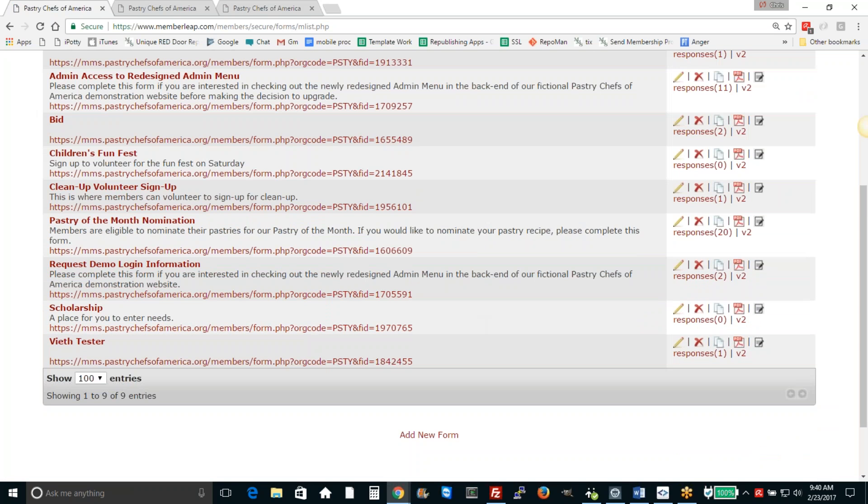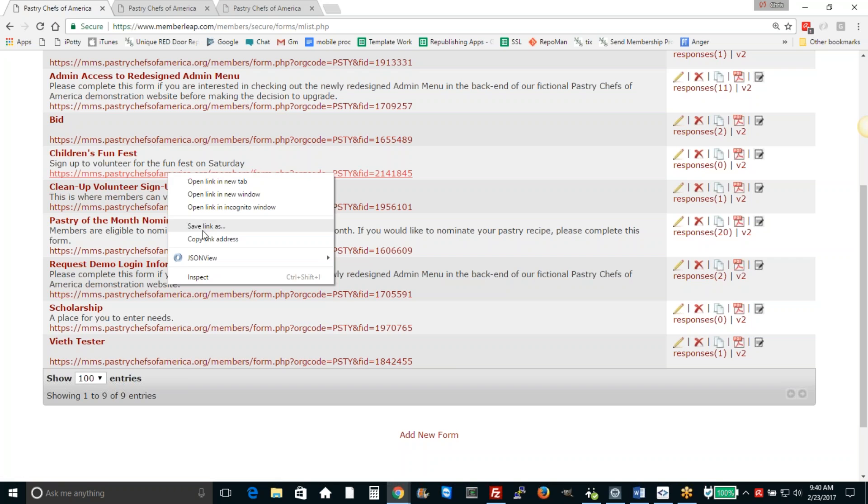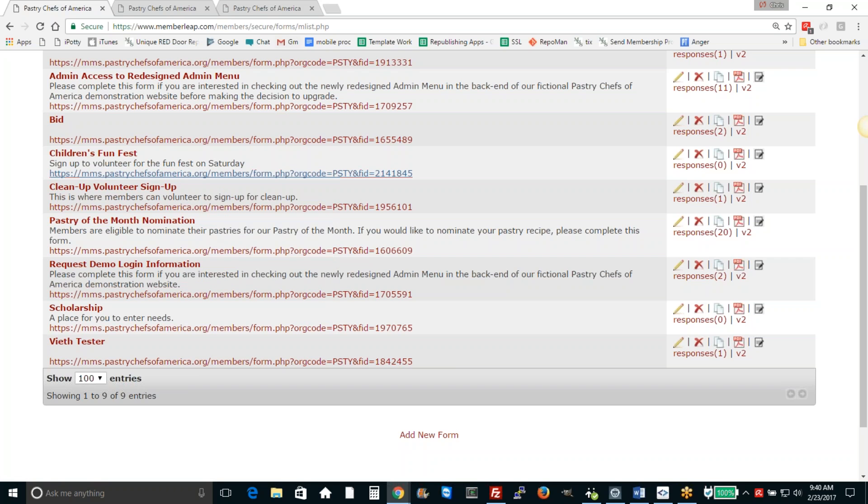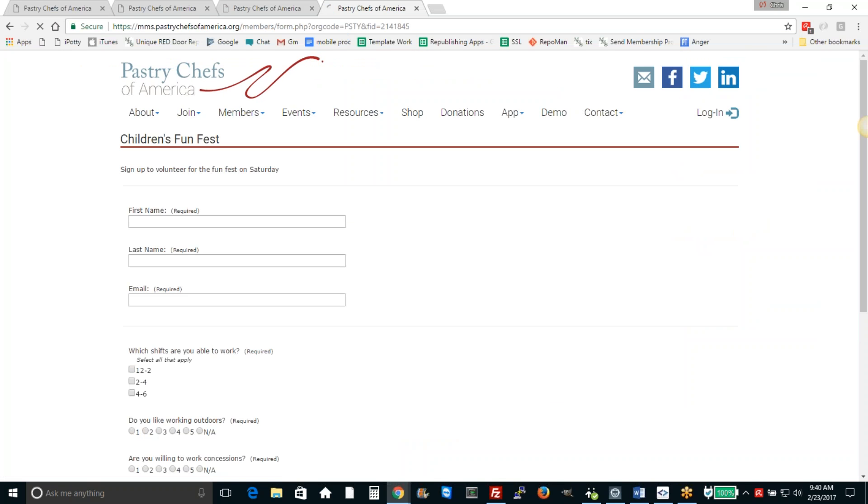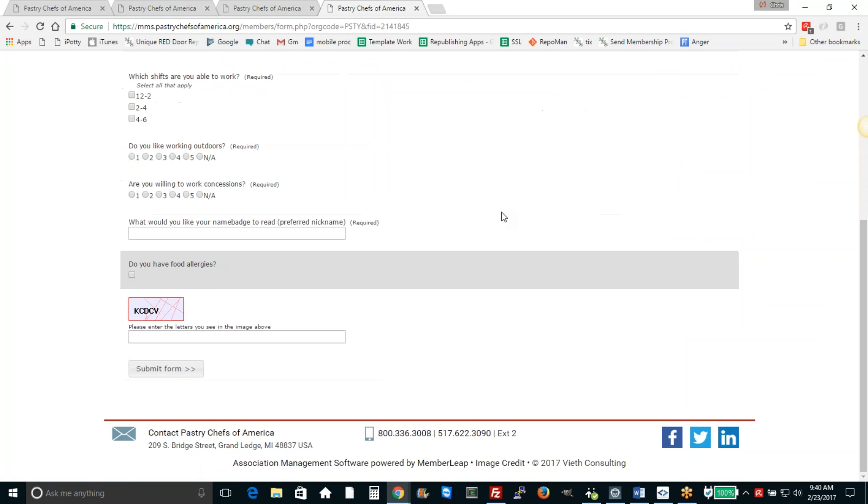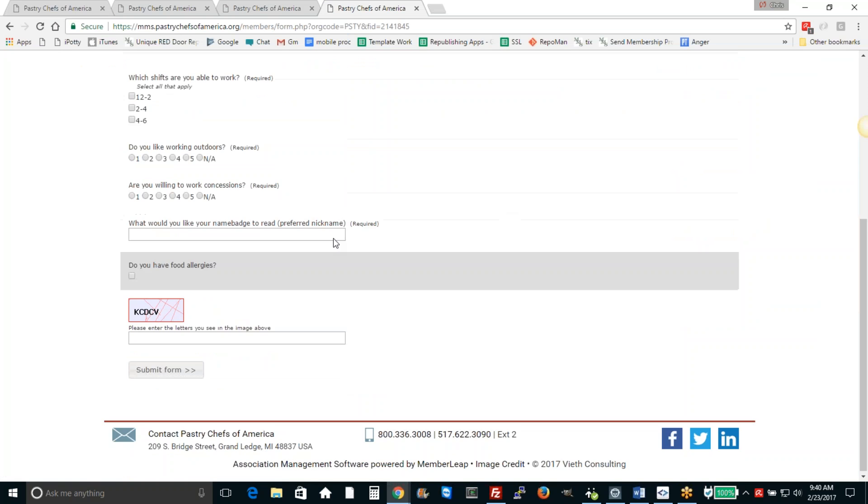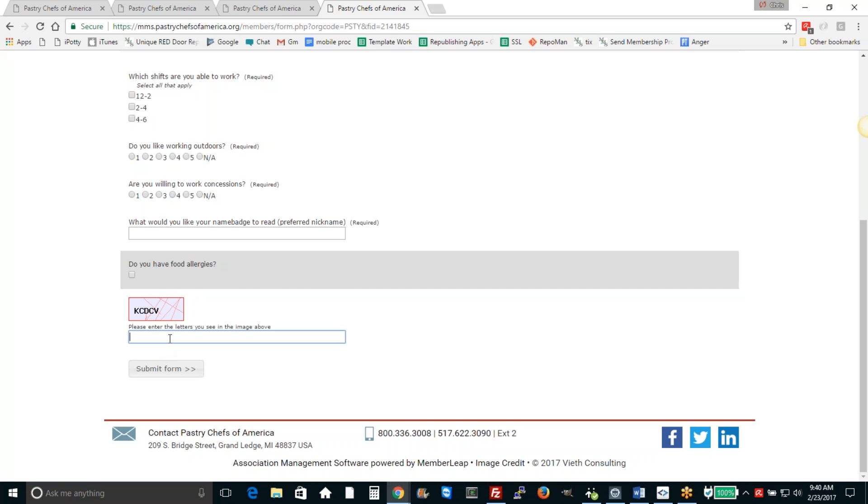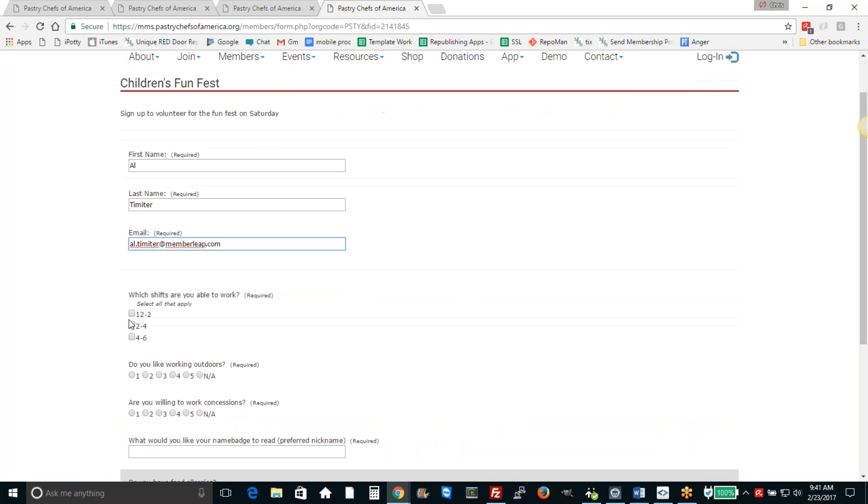And here is children's fun fest and it shows you this link. This is the link that you can use to promote your event. So you could send that out in an email or post it on the website or do what you want with it. And here it just takes people directly to the form and they could enter the CAPTCHA and then submit an entry.